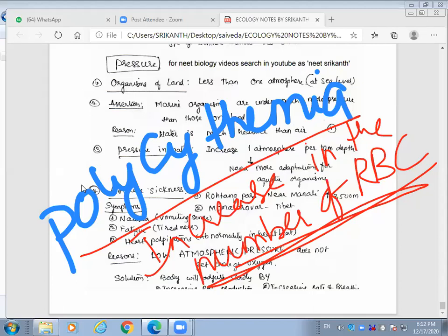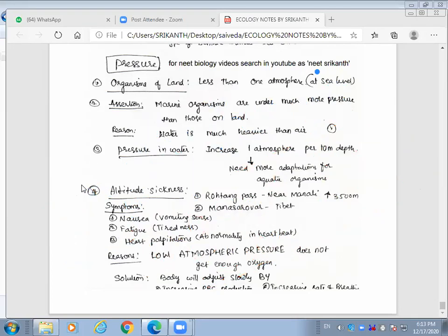To summarize pressure: organisms on land face less than one atmosphere at altitudes above sea level. Marine organisms are under much more pressure than those on land because water is heavier than air. Pressure in water increases at the rate of one atmosphere per 10 meters depth. Organisms living in such extreme environments show a wide range of biochemical adaptations.